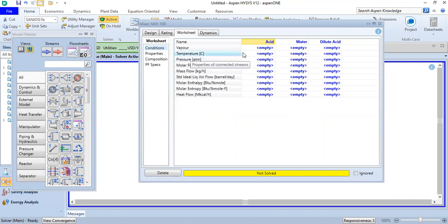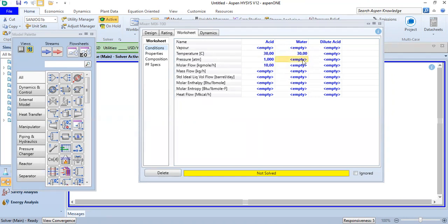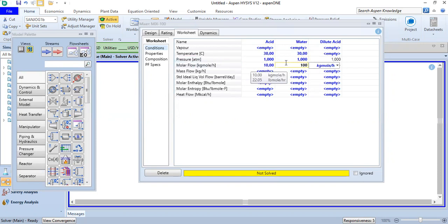For the acid stream: temperature is 30 degrees Celsius, pressure at one atmosphere, molar flow of 10 kilogram-mole per hour. For the water stream: the same temperature of 30 degrees Celsius, one atmosphere, and molar flow of 100 kilogram-mole per hour.